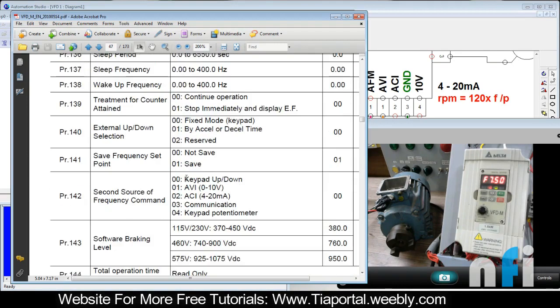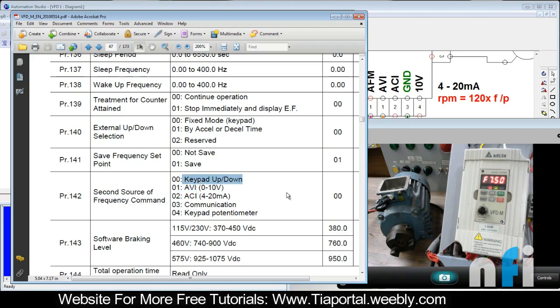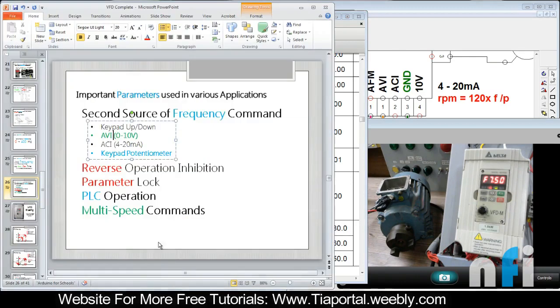So you have all these sources: keypad, AVI, ACI, communication. Suppose you want fourth source to be ACI, you go to your source of control frequency, put ACI, and in second source if you want keypad, put keypad which is by default 00. So you can flip over to different frequencies like that. That was about second source of frequency, very useful.